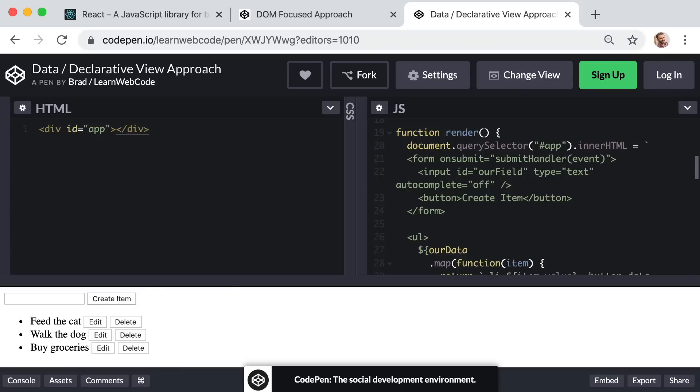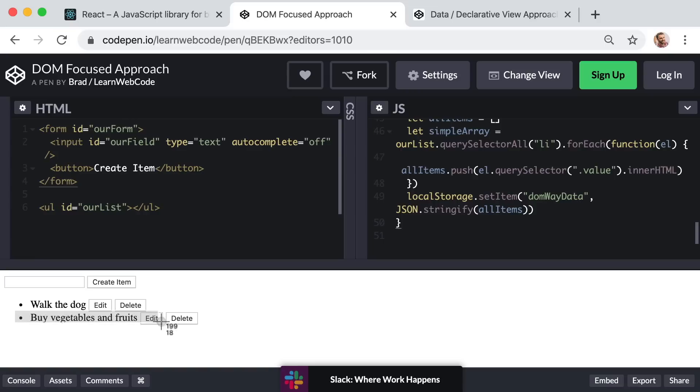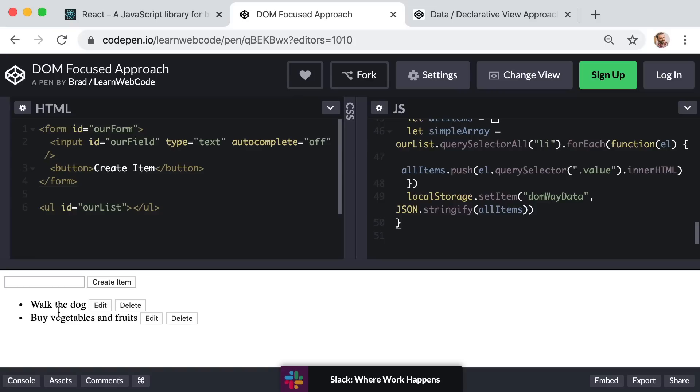Now if we contrast this with our first approach, the DOM focused approach, in this case when we added a new element, we only rendered that one specific new element. Or when we deleted an element, we actually just removed that one li list item from the page. We only manipulated the one tiny piece of the DOM that actually needed to be manipulated because it was now different.